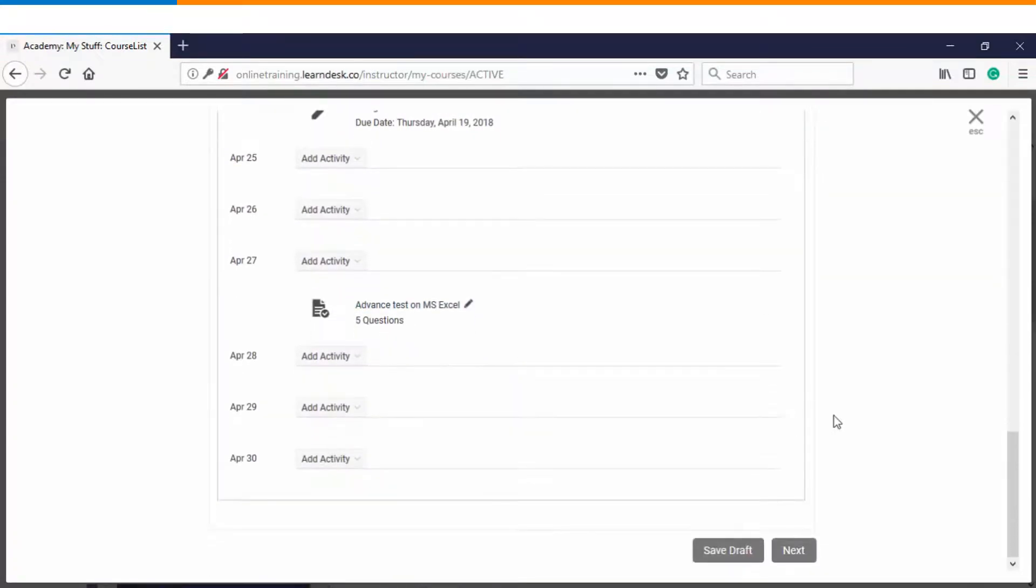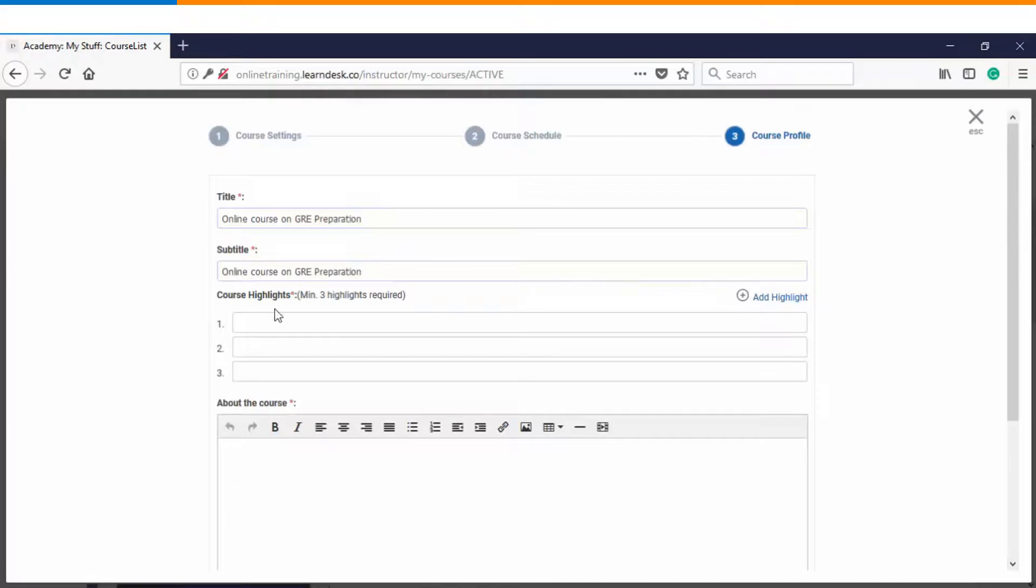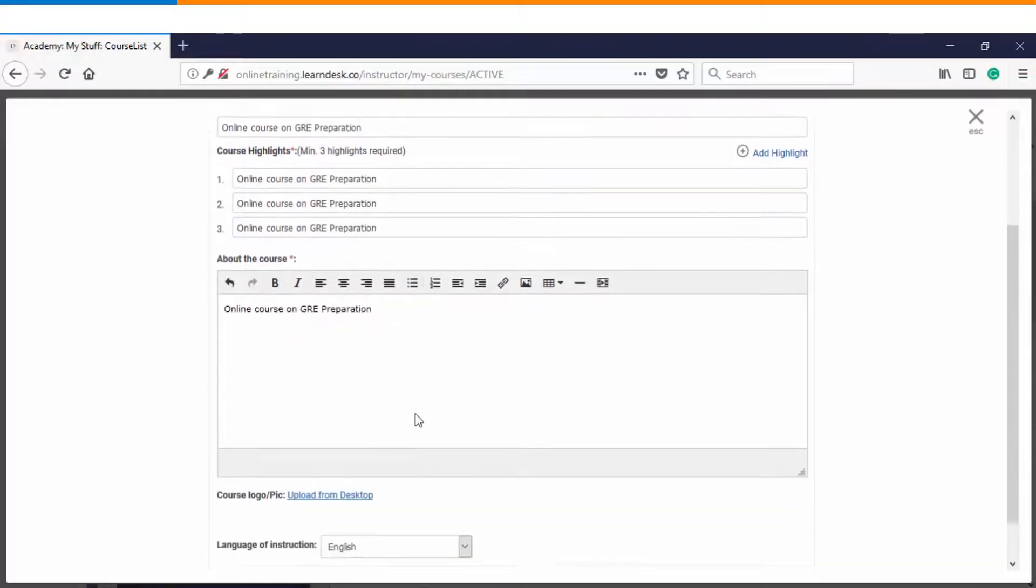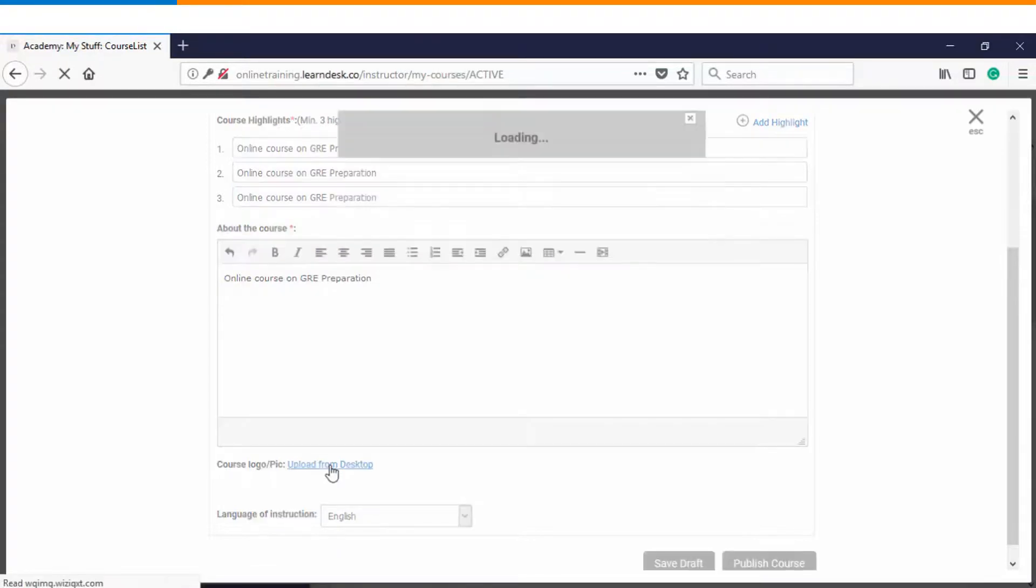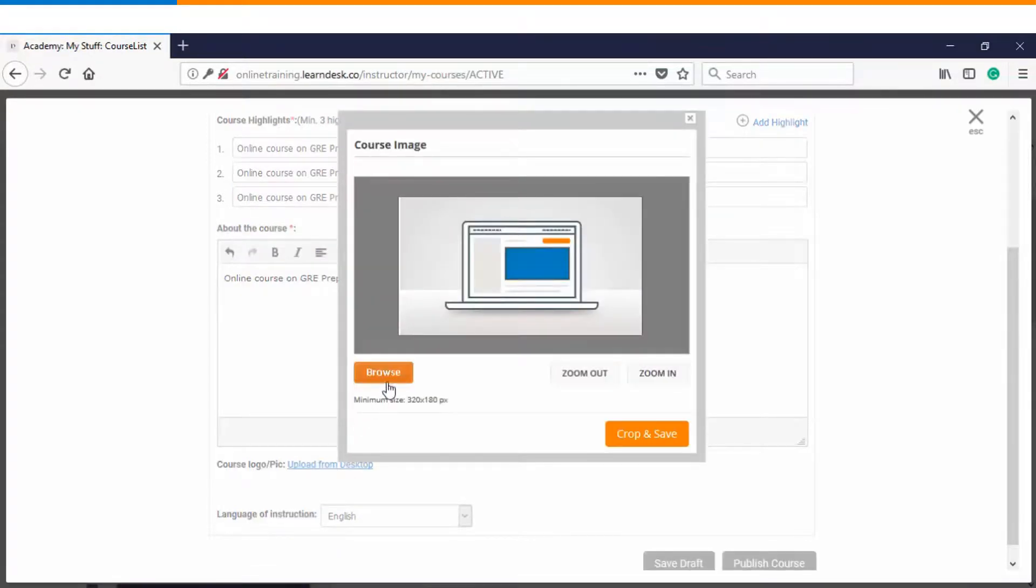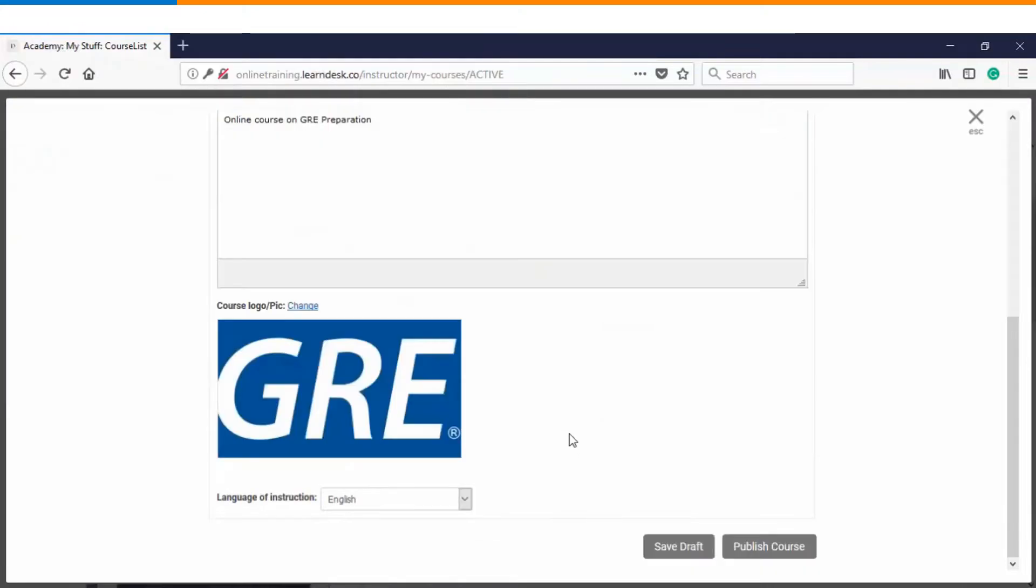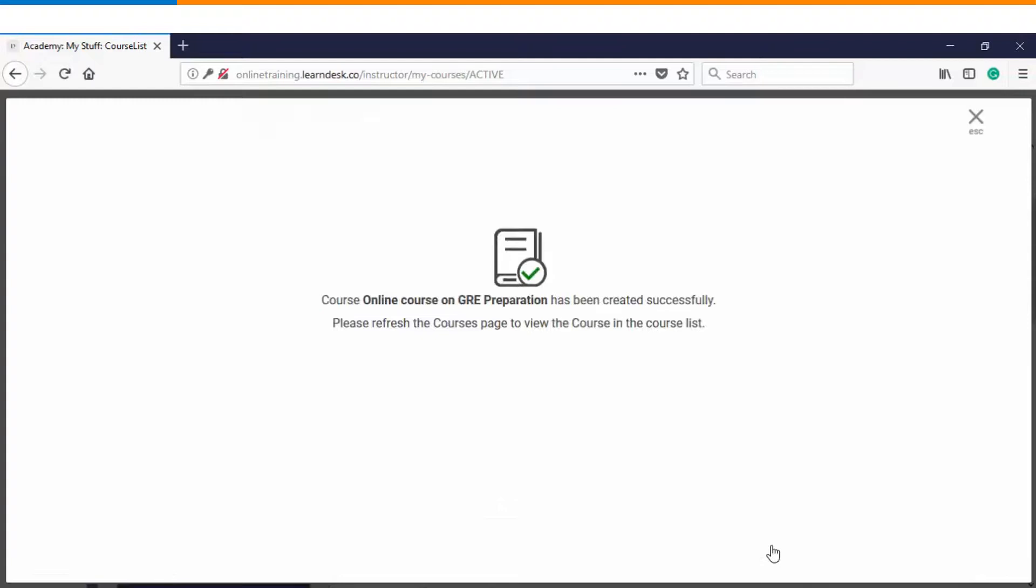Once we have completely defined your curriculum we will go to the last step which is defining the course metadata. So you can give a subtitle, you can highlight the important things about the course. Then you can write something about the course. So that before the learner is gonna enroll, he is aware that what is gonna learn over a period of time. You can also have your course logo uploaded. Then there is language of instruction. Once you are done with everything you can click on publish course.